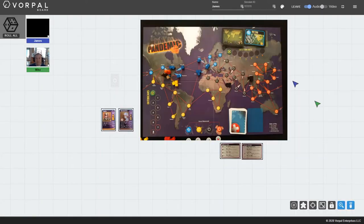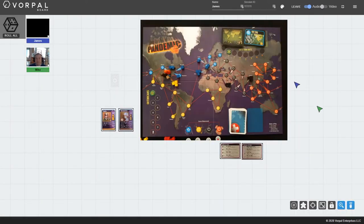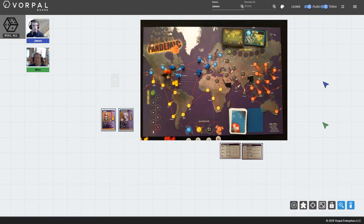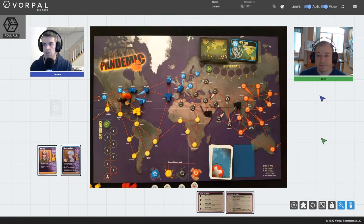And here we are. This is Mike Mady, the other co-founder of Vorpal Board, and today we're going to be playing some Pandemic. The first thing I'm going to do is turn on my video. We default to have video off, and then I'm going to position the board and cameras using a layout hotkey so that everything looks really nice.